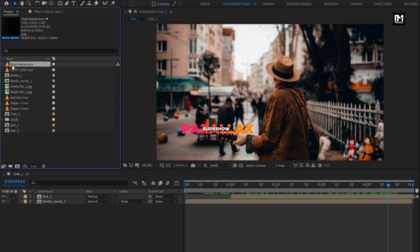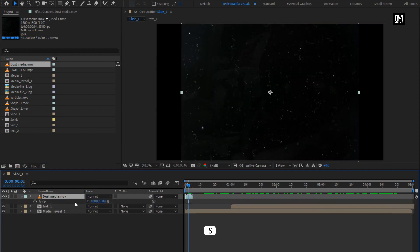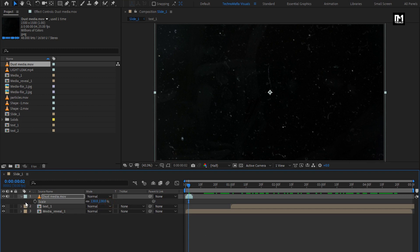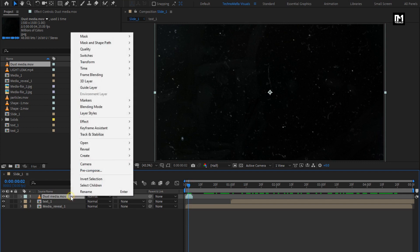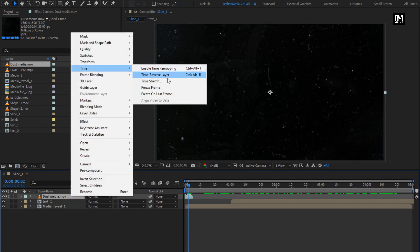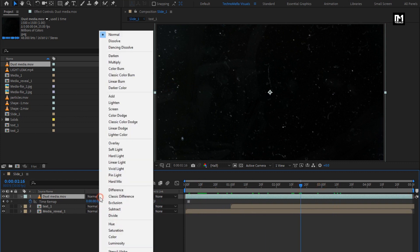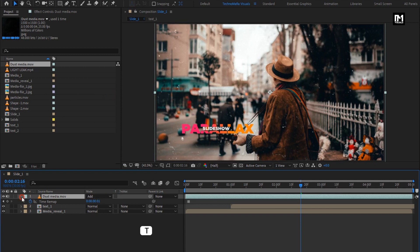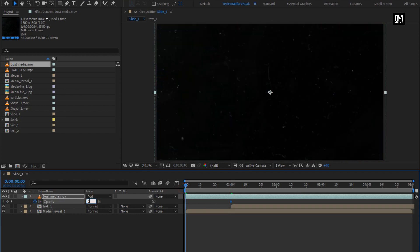From the project panel, add the dust media file to the timeline. Increase the scale value. Let's create a time freeze keyframe, then stretch the media file — this will create a hold keyframe. For dust, change mode to Add. Press T to bring up opacity. At 1 second, create a keyframe for opacity and set opacity to 50%. At the start of the timeline, change opacity to 0%.